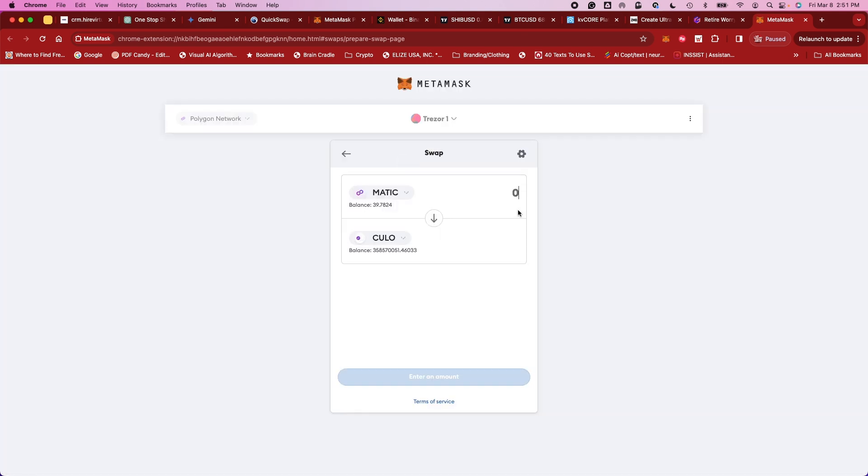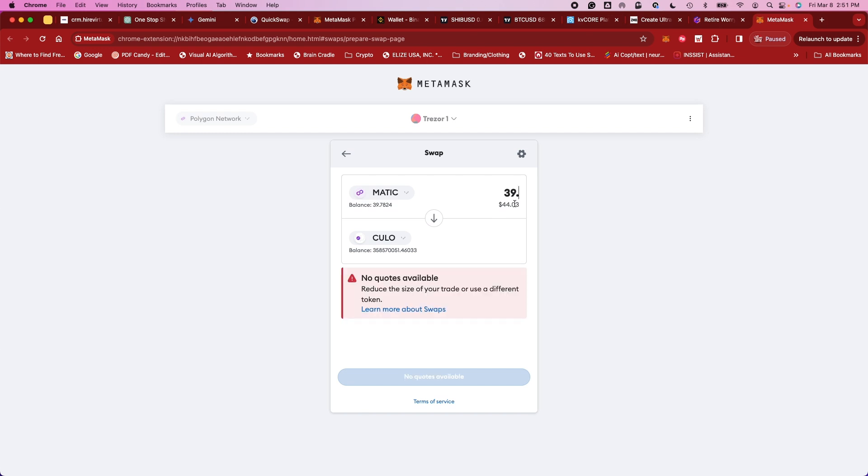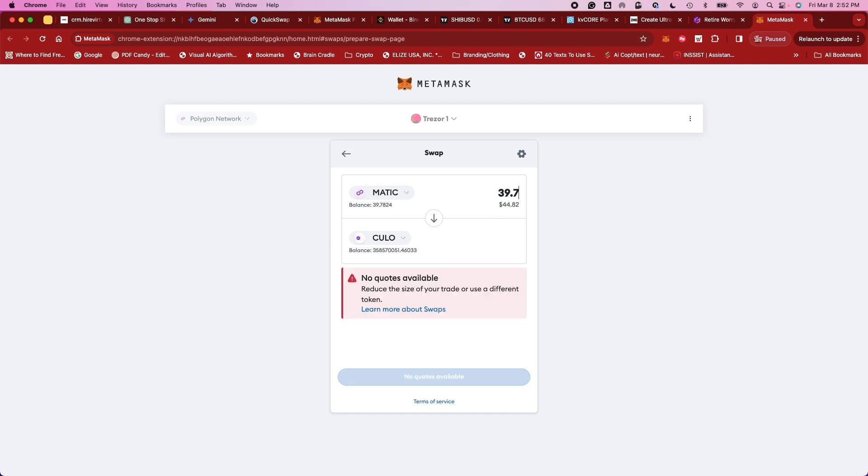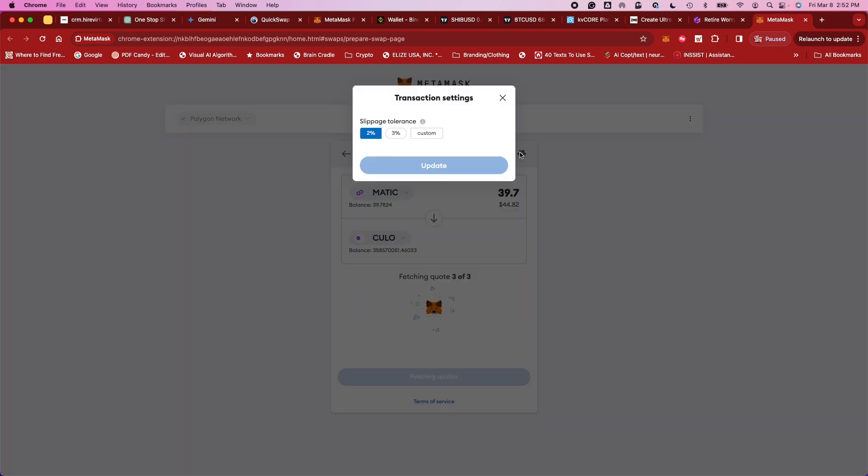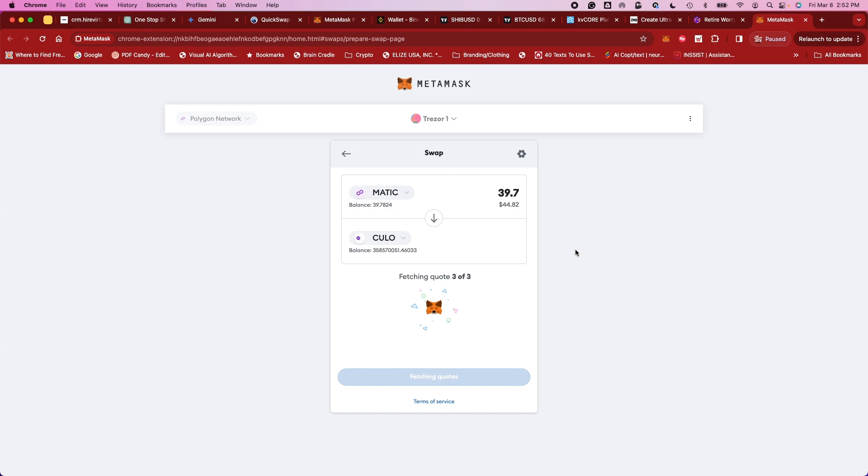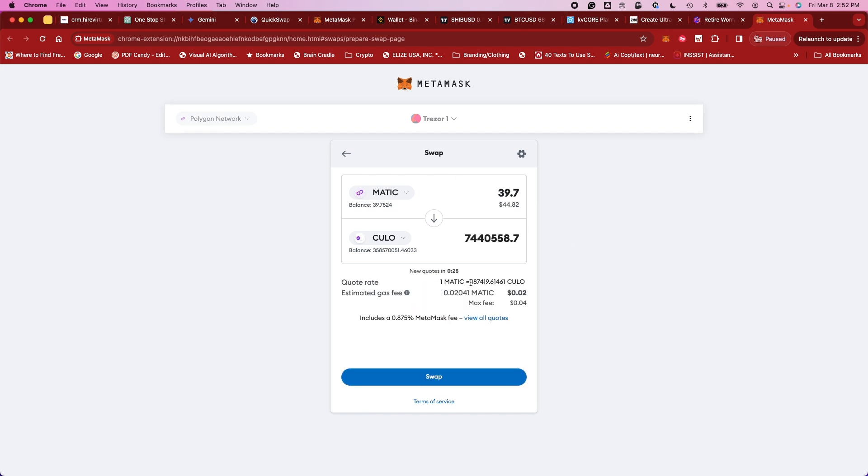And you normally cannot put in the full amount because they still have their own fees. I will try to get as close as I can. So if it keeps giving me this error right here, no quotes available, I'm going to go up to this gear right here and I'm going to change the tolerance for the slippage right here and see what happens. Catch you some quotes.